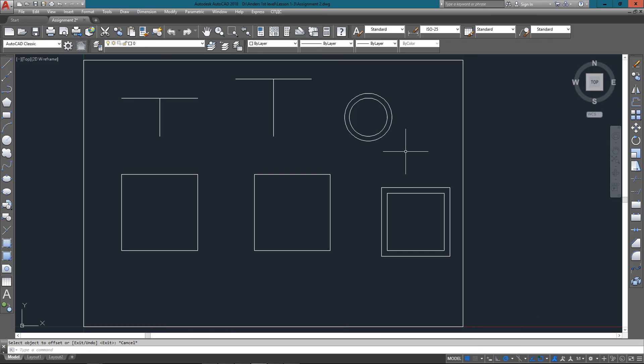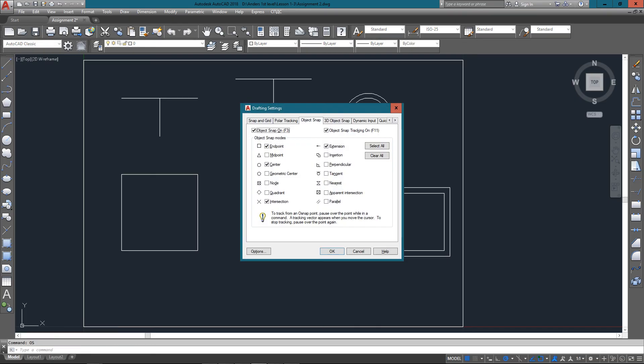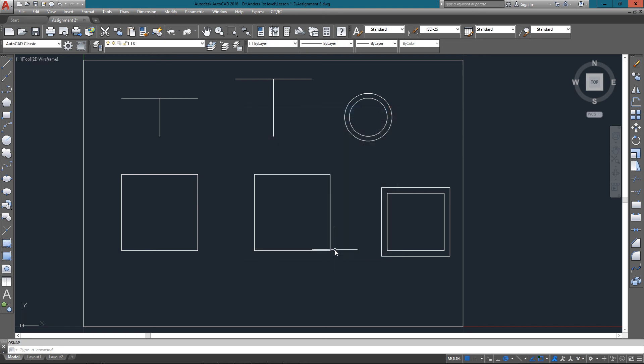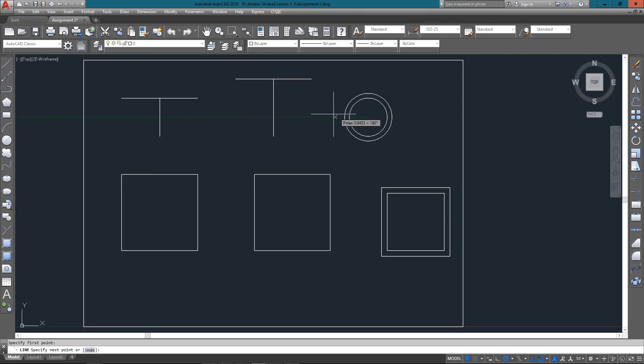So the final thing to do is to turn on some object snaps so I can draw across one more line from the center to the midpoint of another line. Now I once again can just start the line command, and you see I'm at the center of the circle to the midpoint of that line. So these are all commands you'll be using a lot, so learn them, love them, live them. Thanks!